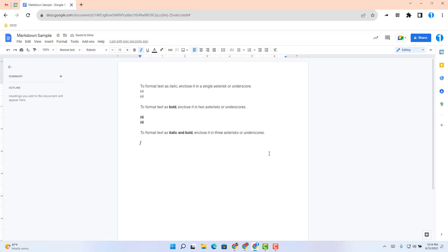The next example is if you want the text to be bold and italicized. Just do three asterisks or underscores. So in this case, one, two, three asterisks, type the word 'hi', three asterisks closing it, and you will see that the word 'hi' is now bold and italicized. Same thing goes with underscores — three of them — and type the word, and you'll see that it is italicized and bold.